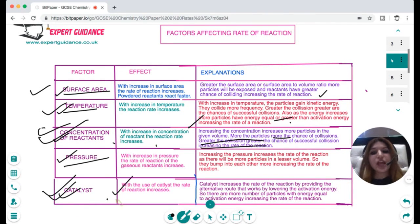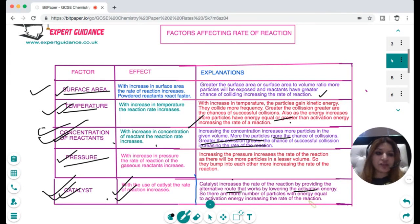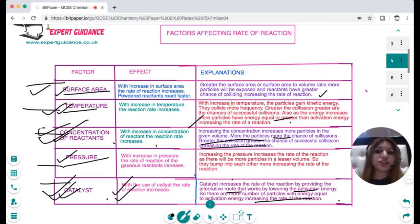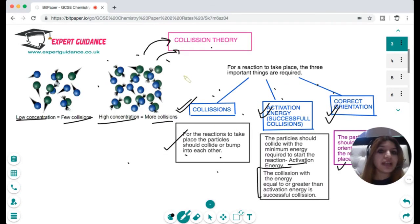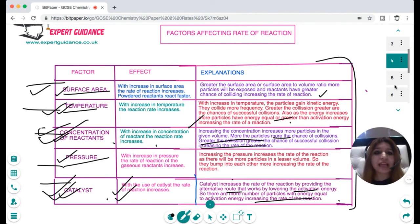Now, what does a catalyst do? With the use of a catalyst, the rate of reaction increases. This relates to the second part of collision theory: a catalyst provides an alternative route for the reaction that lowers the activation energy. As the activation energy is lowered, there are more particles having energy equal to or greater than the activation energy, increasing the rate of reaction.